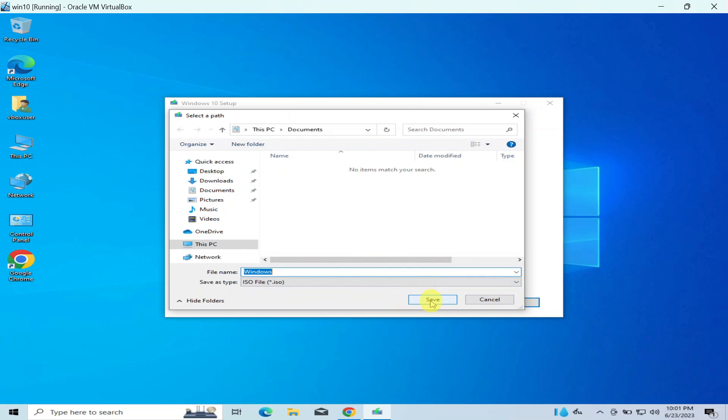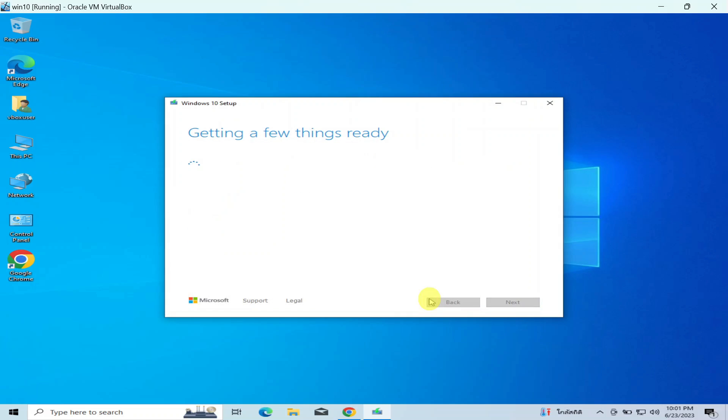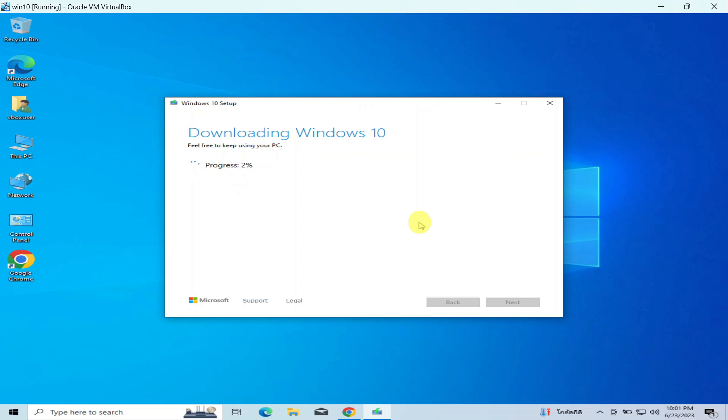They ask you where you want to save your file. I'll say for the Downloads and I'll say save. Then it is going to start downloading the ISO file. So you can choose this method or you can choose the first method. Thank you, please subscribe and hit that bell notification for more videos from us.